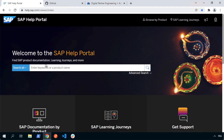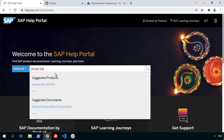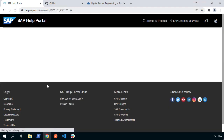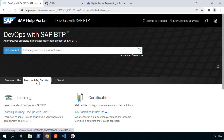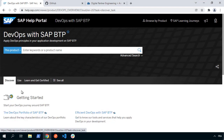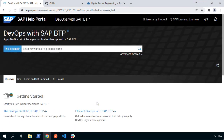At help.sap.com you can search for DevOps BTP and you'll find the DevOps with SAP BTP page. There's lots of really useful information here — sections for discovery, usage, learning, and certification. You'll also get links to blogs and lots of context about how to learn more about DevOps when working with the Business Technology Platform.